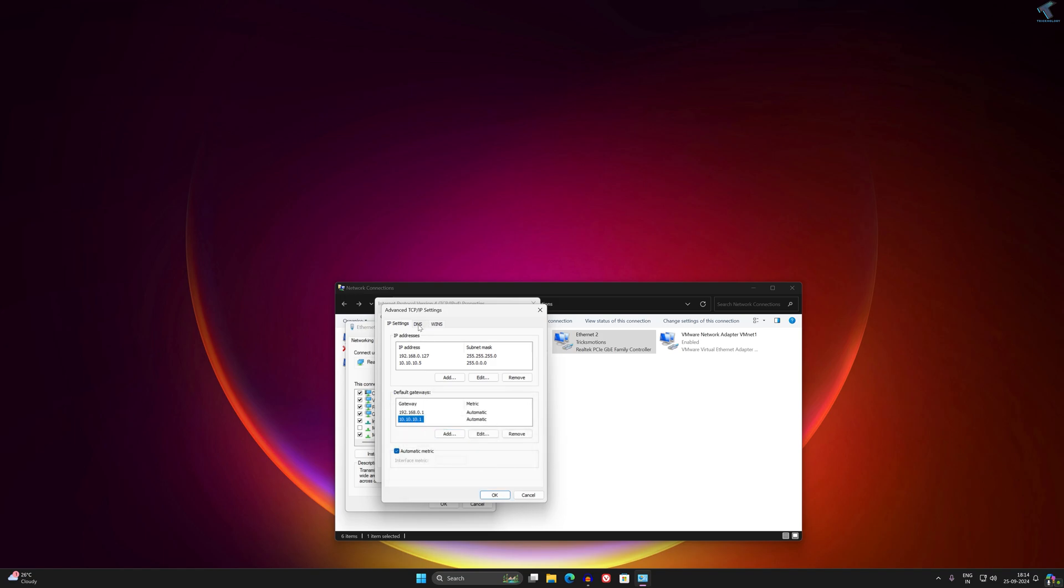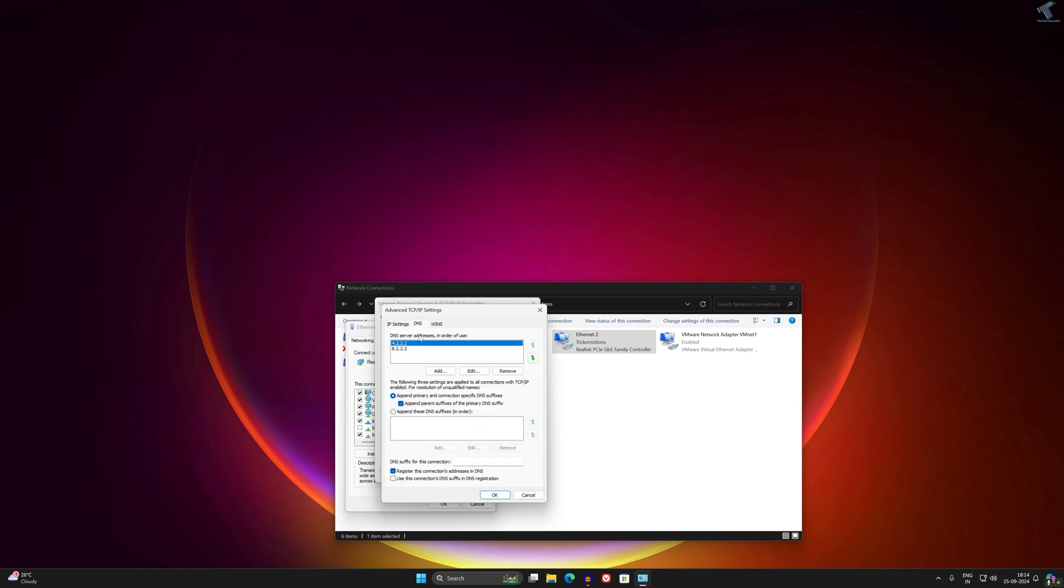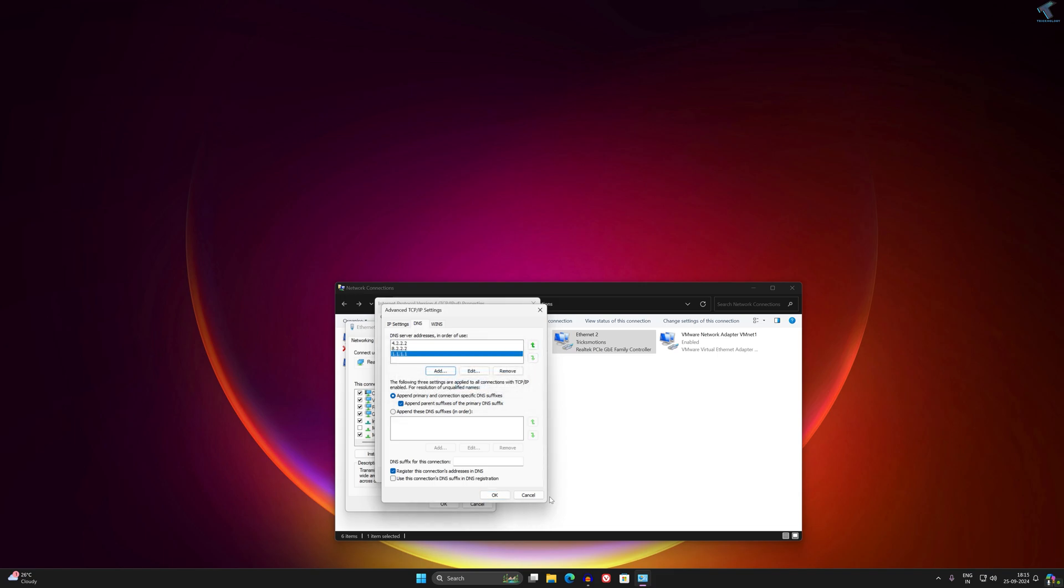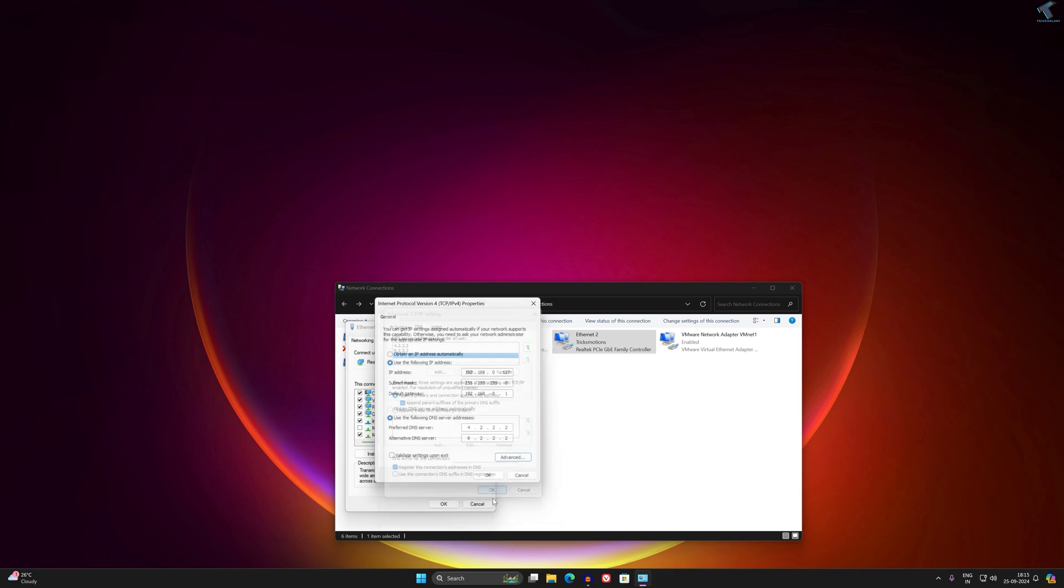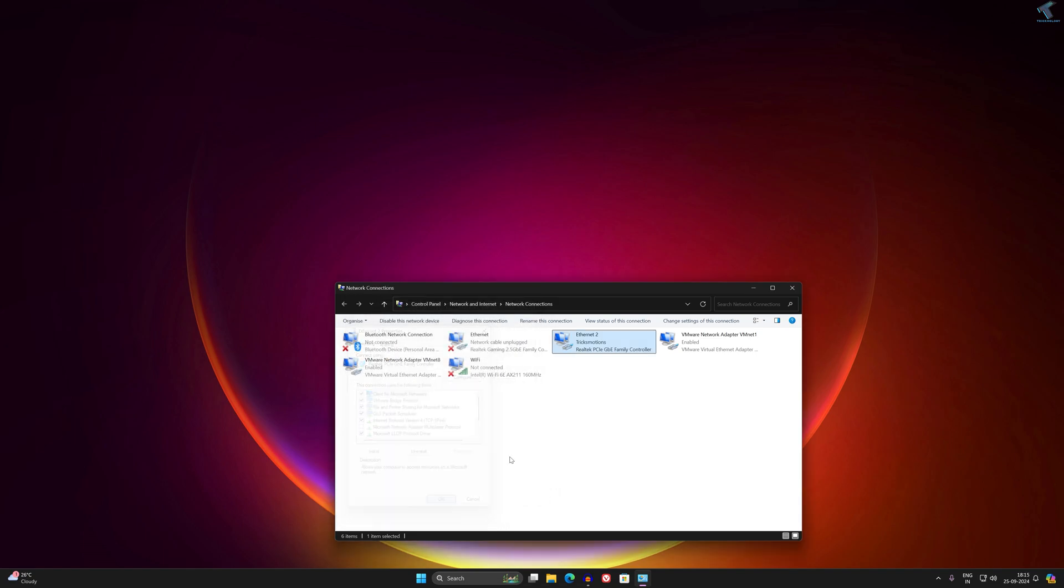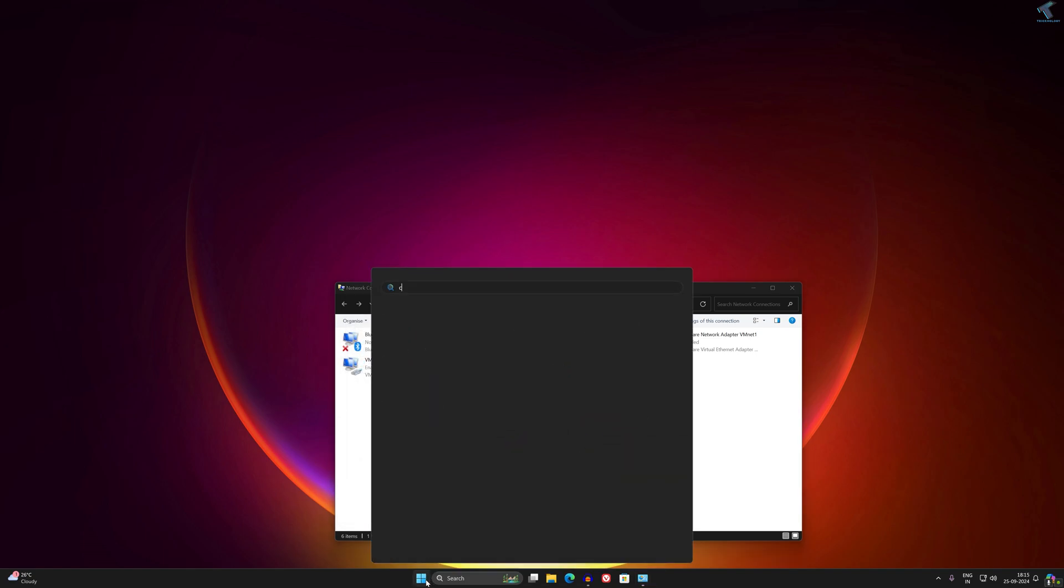You can also add a DNS server from here. You can use any DNS server, and after that click on OK. Once it's done, go to your start menu and type CMD and open CMD.